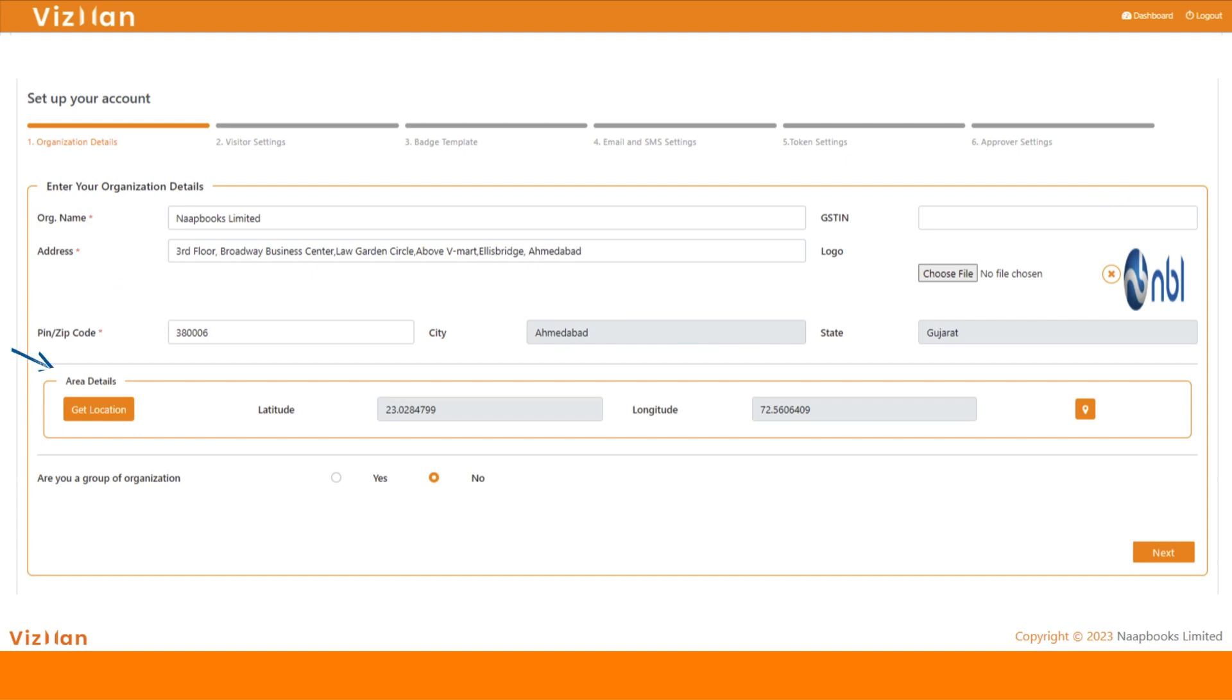You can also add your location details here so that the visitor can easily navigate your organization with the link which will be sent via email after inviting. With group of organization feature, you can manage multiple branches with a super admin.